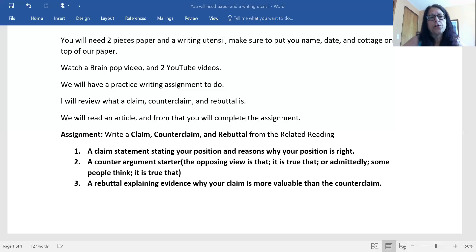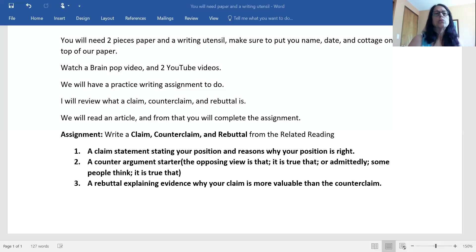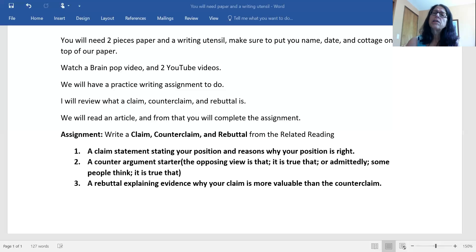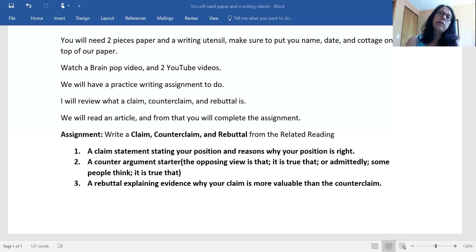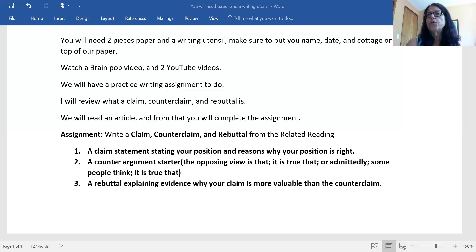A counter argument starter is how you're going to present your counterclaim. Sometimes you might use words like 'the opposing view is that,' 'some people think that,' or 'one might object here.' So your assignment in this little writing exercise is to write a few counter argument starters, such as the examples that are on the screen right now. I'm going to give you a couple minutes to write down a few for me on your piece of paper with your name on it, please.